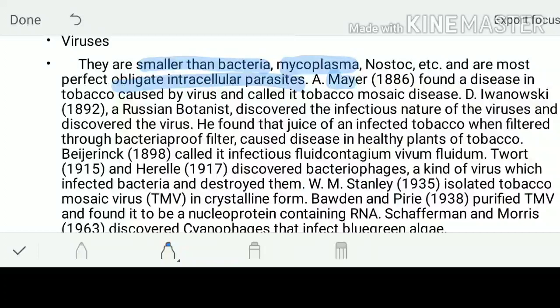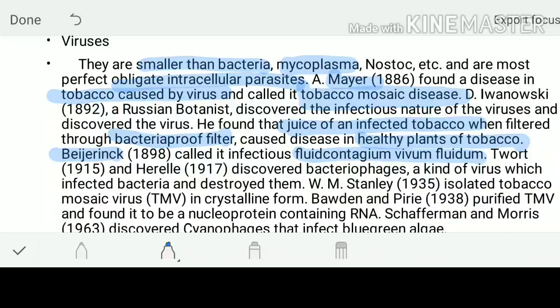Scientist Mayer found out a disease in the tobacco caused by a virus, and he called that virus as tobacco mosaic virus and the disease was tobacco mosaic disease. Another scientist, Ivanovsky, discovered the infectious nature of the virus - the first ever virus is tobacco mosaic virus. He found that virus in the juice of infected tobacco and was filtering it with a bacteria-proof filter, and this virus was responsible for causing disease in the healthy plant of tobacco. Another scientist, Beijerinck, called this as contagium vivum fluidum, but that name is not used now - rather the name which is working is called as virus.